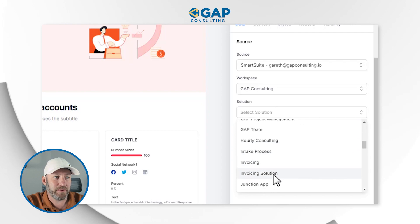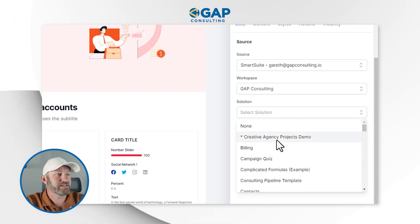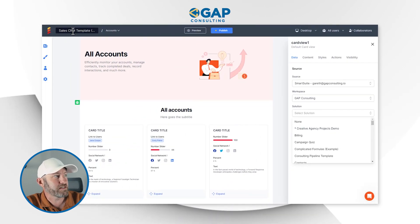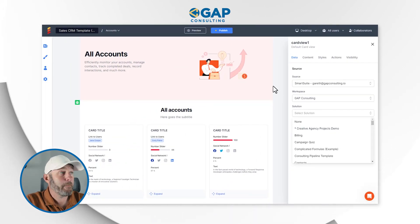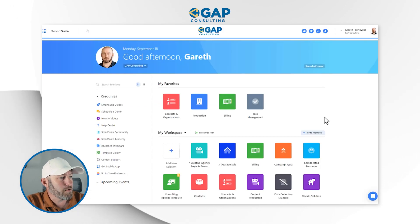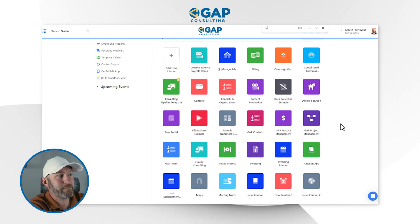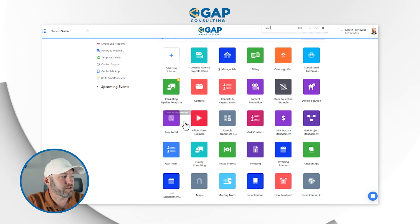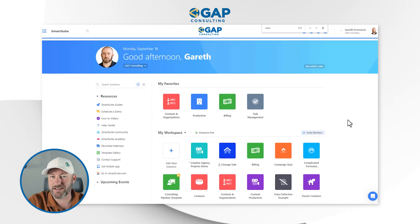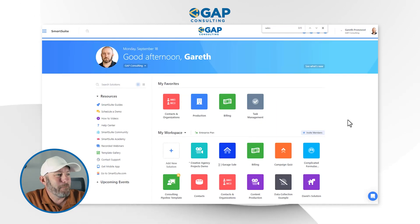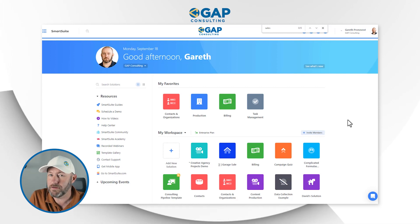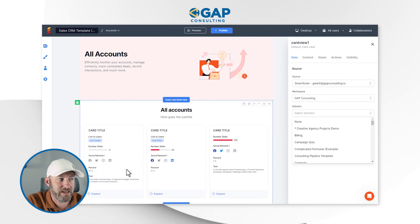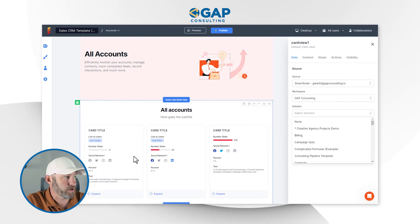Inside my workspace, I need to pick my solution. We don't already have this solution built — this template was a Sales CRM. If I flip back into SmartSuite and do a quick search, I don't expect to see a Sales CRM, and indeed nothing like that exists. I was hopeful the data schema would be automatically built for me, but it's not. So let's look at what Easy Portal is expecting, and then I'll build what I need inside SmartSuite.